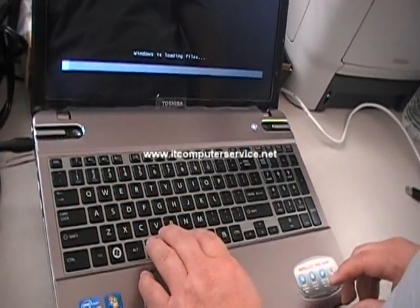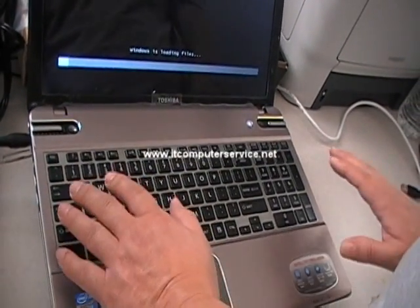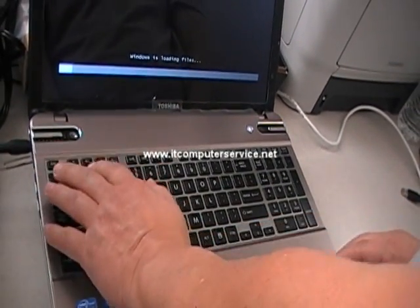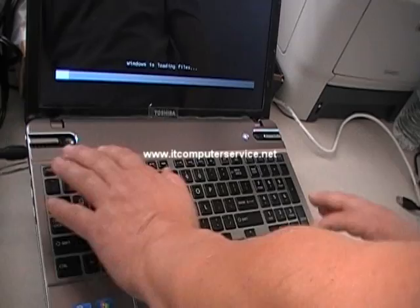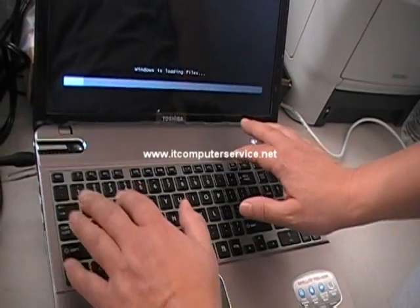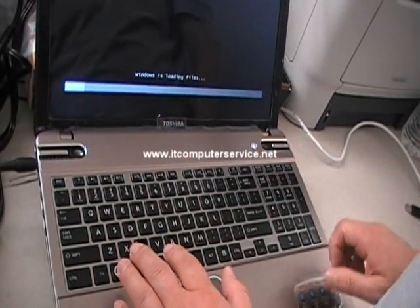Now if you want to do a setup, you do the same thing. You can actually just hold either the F2 or F12 key down.